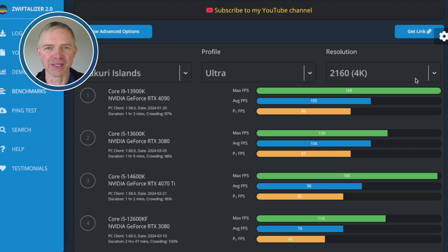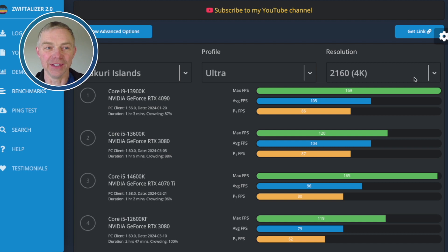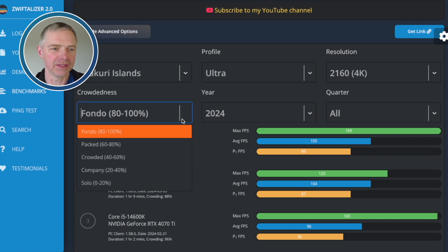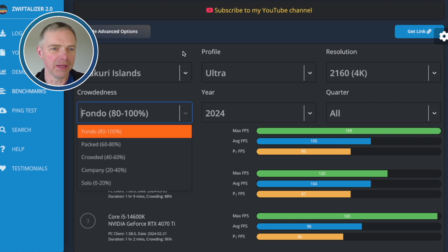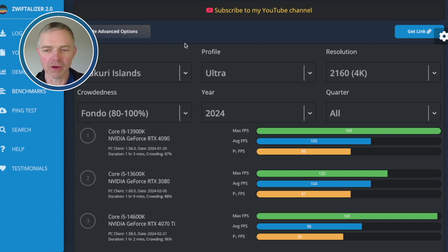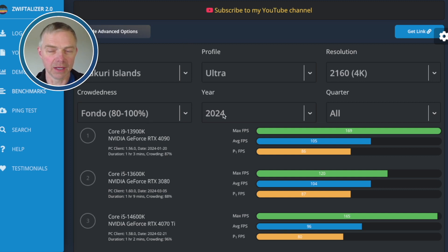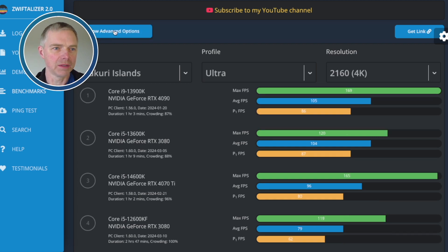Let's look at some examples. So first up, where has the crowding score gone? That is under the Show Advanced Options. There's a new drop down there. Fondo, Packed, Crowded, Company, etc. The default is 100% highest crowding and the current year, all quarters. So I'll leave that as is.